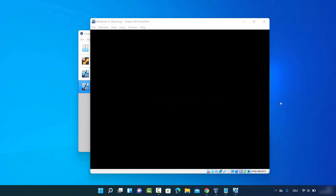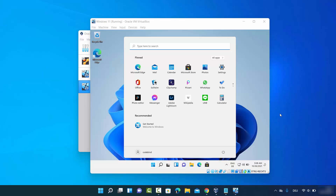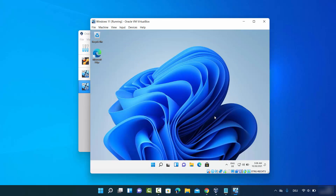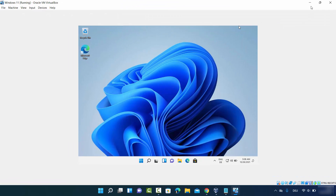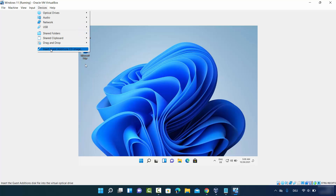Wait for the 'Getting things ready for you' message to complete. Windows 11 will now start successfully. However, you'll notice that expanding the VirtualBox window doesn't resize the Windows desktop — we need to fix this by installing VirtualBox Guest Additions.